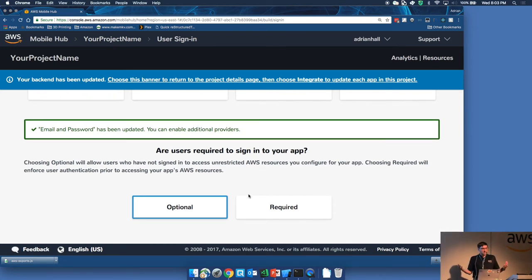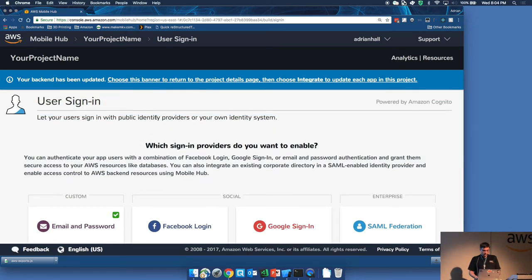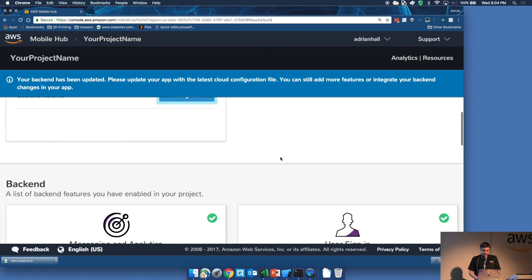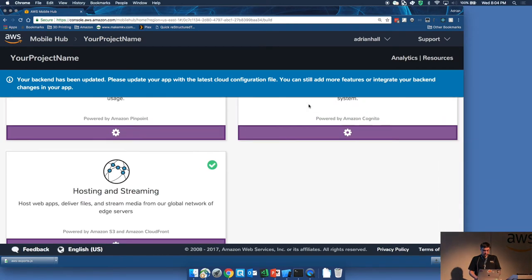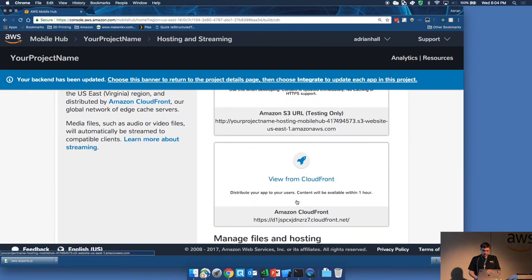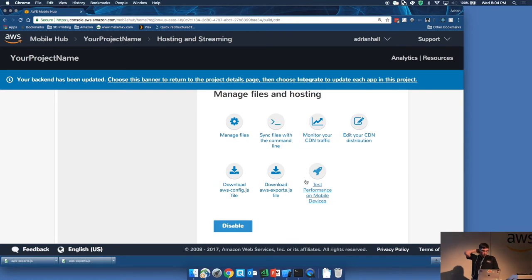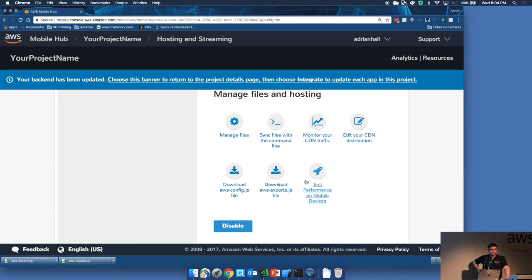This allows me to get on with what is important to me, which is developing my mobile app. So that is Mobile Hub in a nutshell — it's a serverless backend that is really easy to configure and move forward with your frontend.